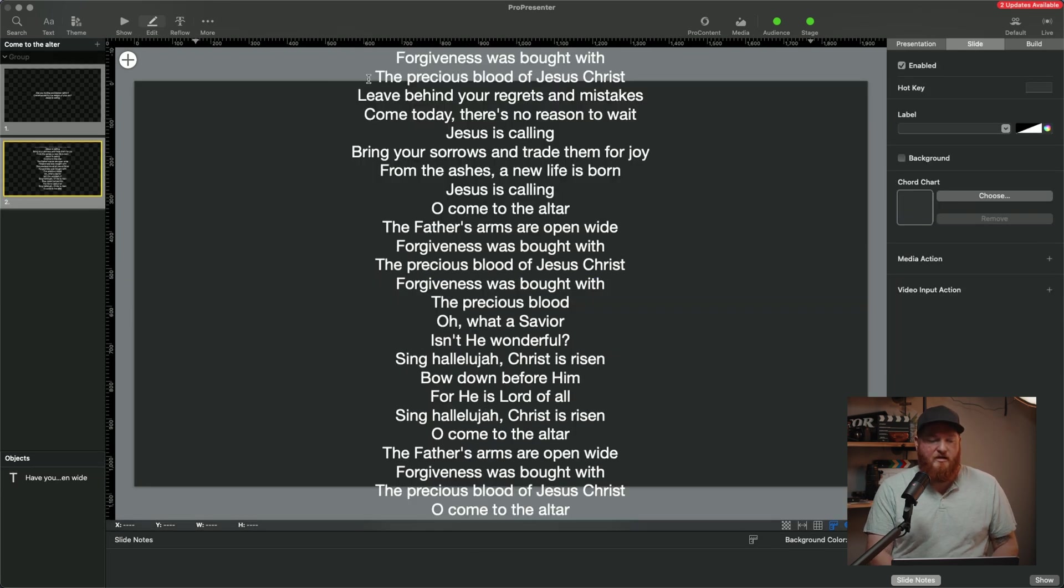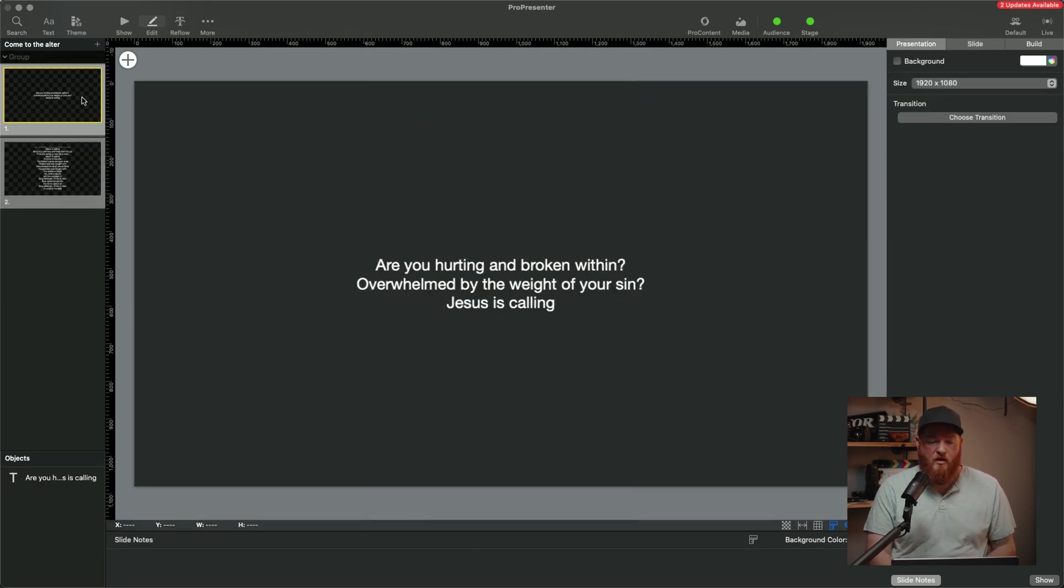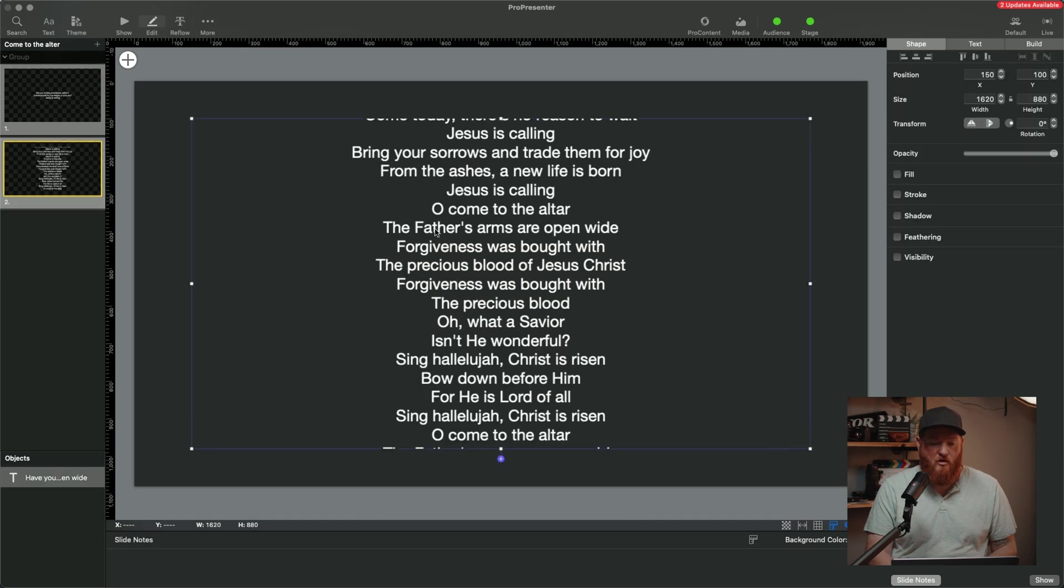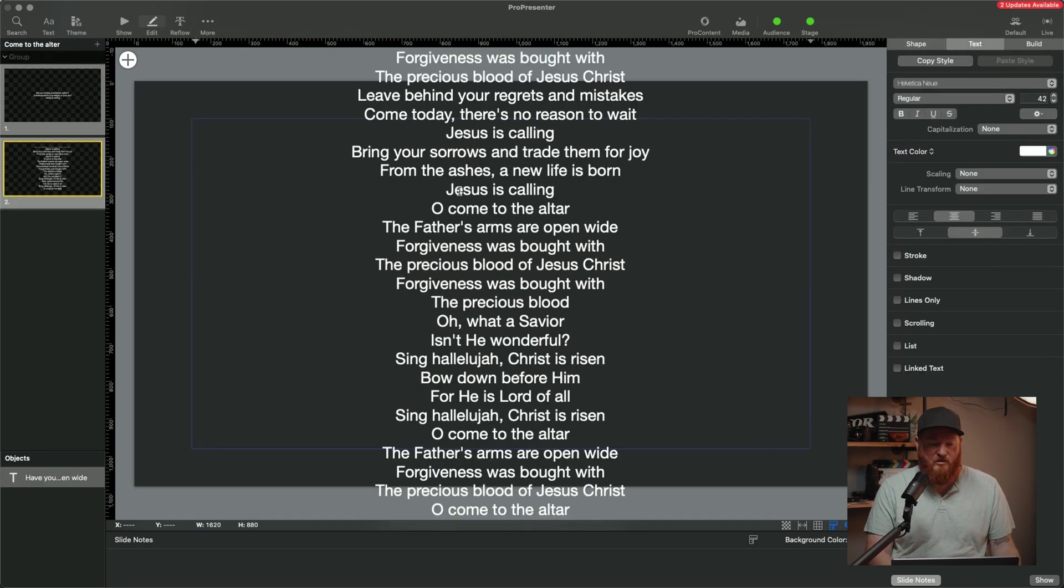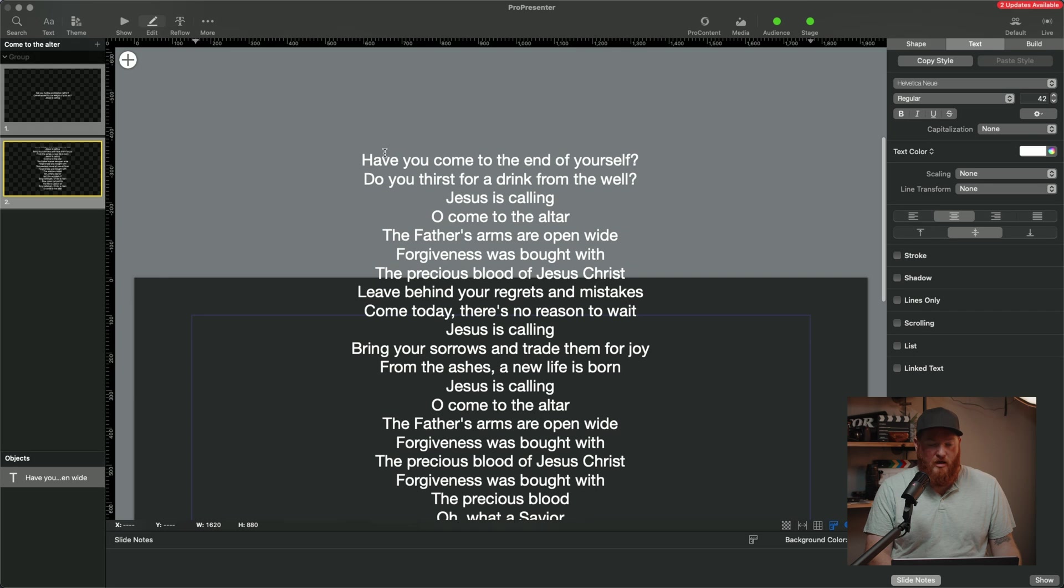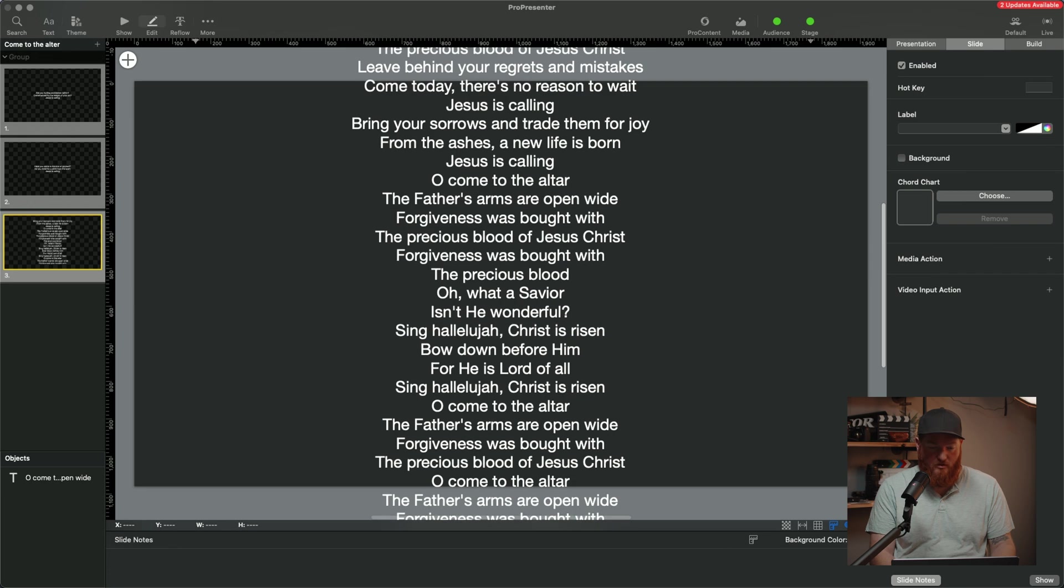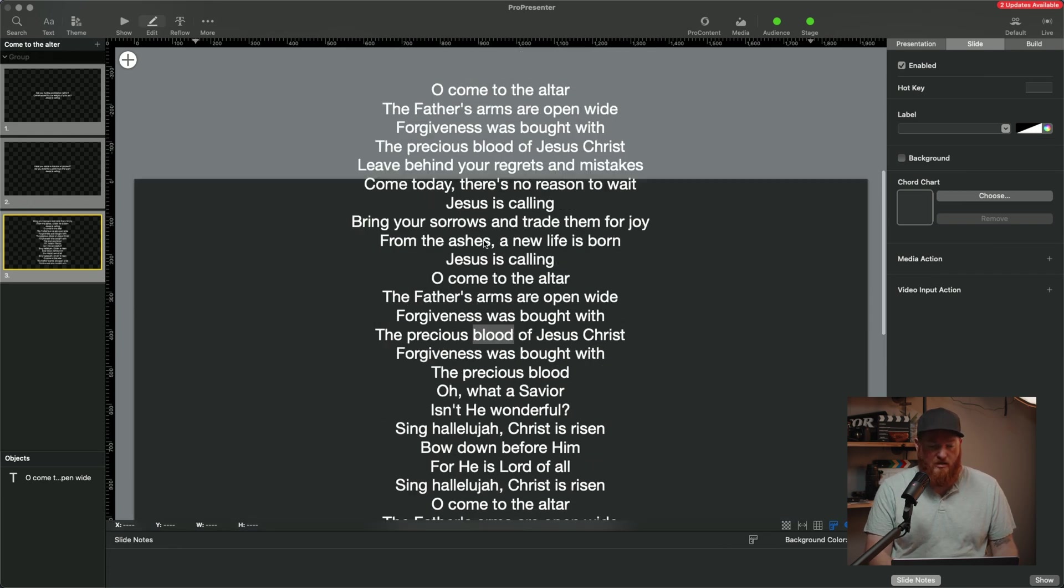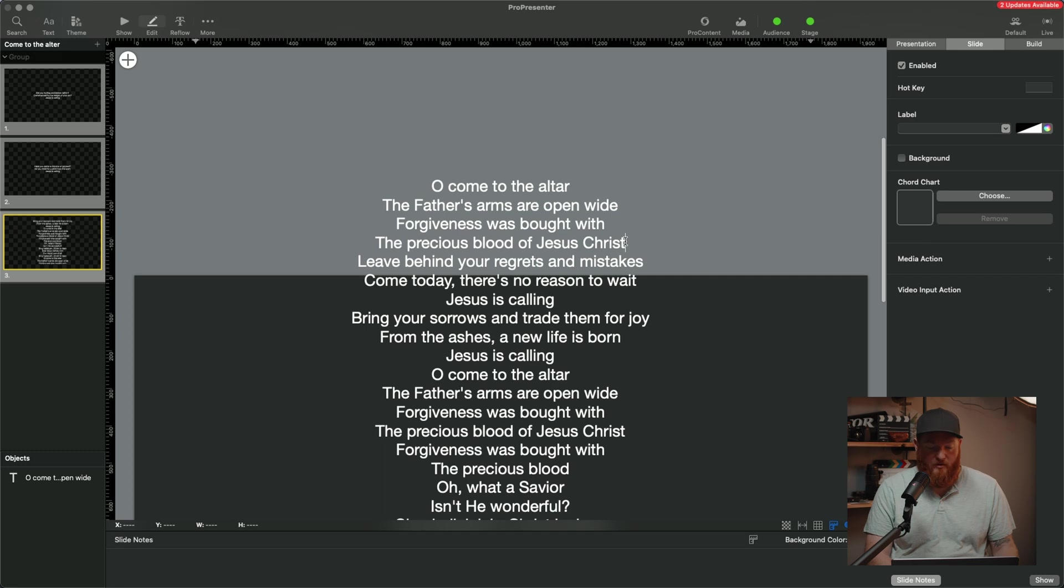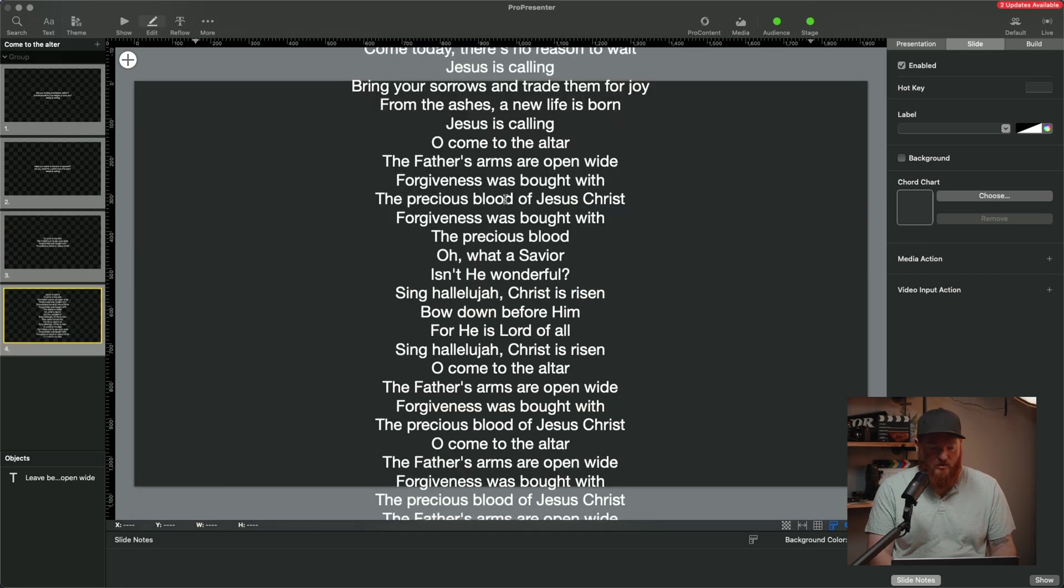And what that did is that literally put a break right where our cursor was. So if we go now to the second slide, which has the rest of this, we can go, have you come to the end of yourself? There's the Jesus is calling. I think that's another good one. Option, Enter. Now we have two slides that are broken up. Now we're back in here. Come to the altar. The Father's arms are open wide. Forgiveness was brought with the... I think that's a great spot right there. We'll just hit Enter there.